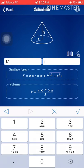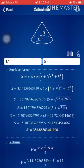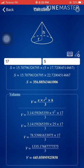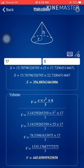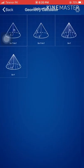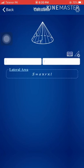The radius of the base is five units. The surface area and volume have been calculated by this app. You can try many other shapes as well.